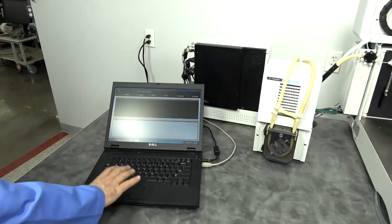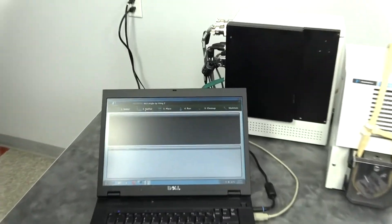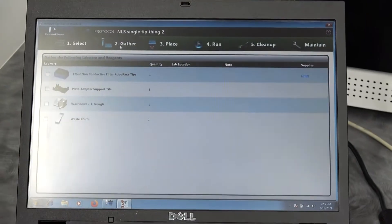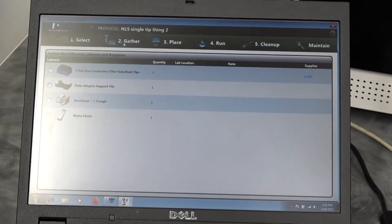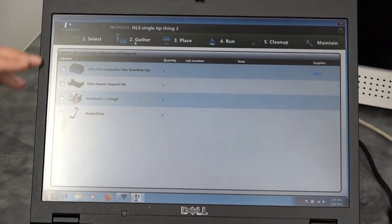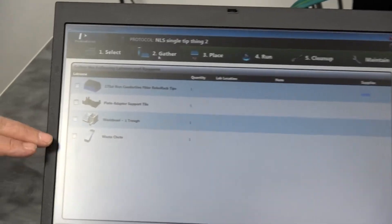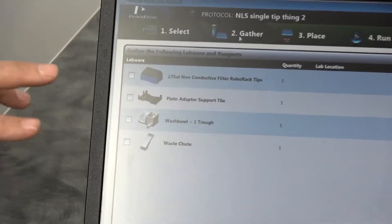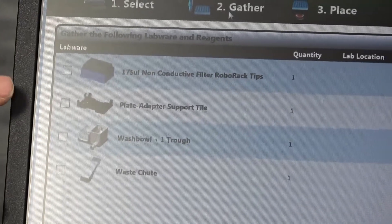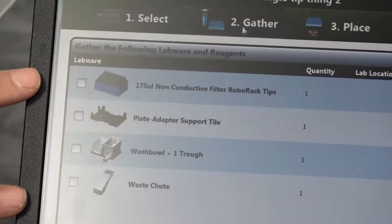Here we're in the select protocol menu. We can go into the gather section, which tells the end user what deckware they're going to need to gather and assemble for the deck.